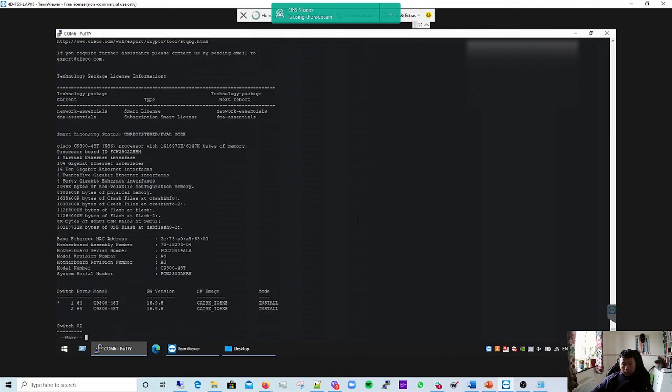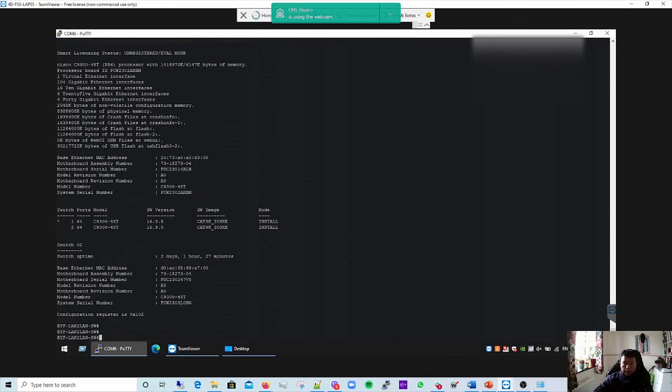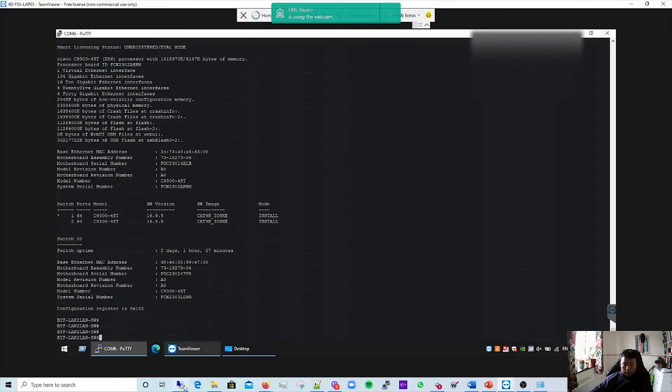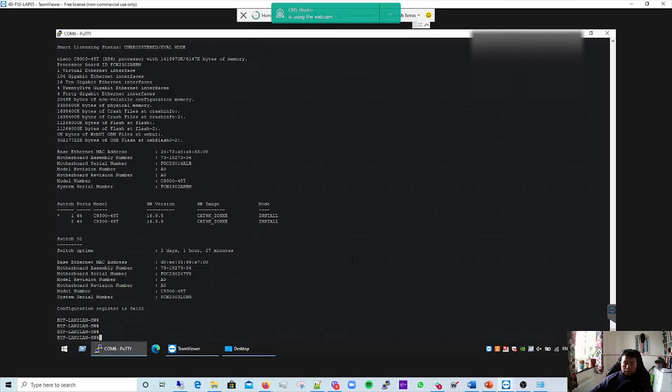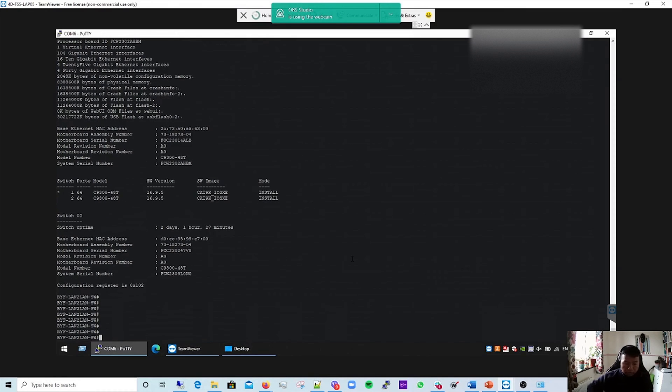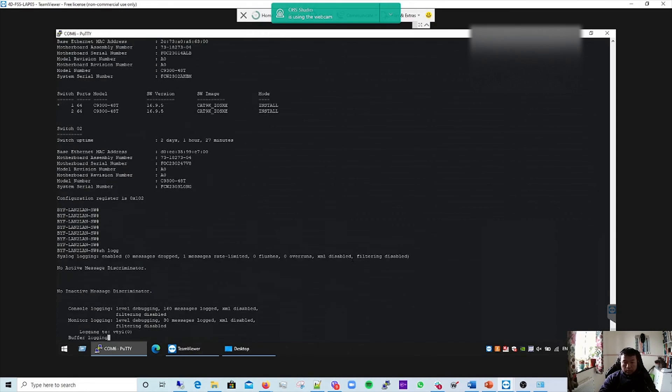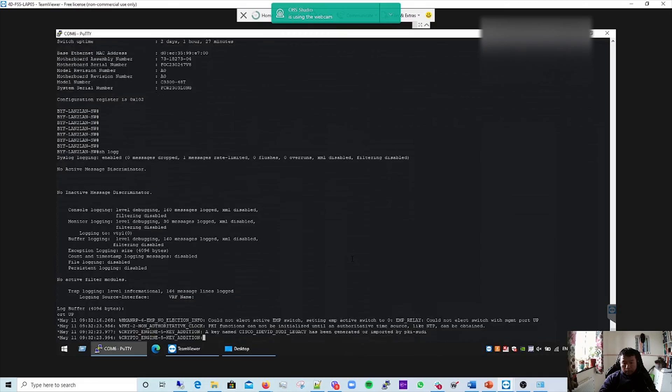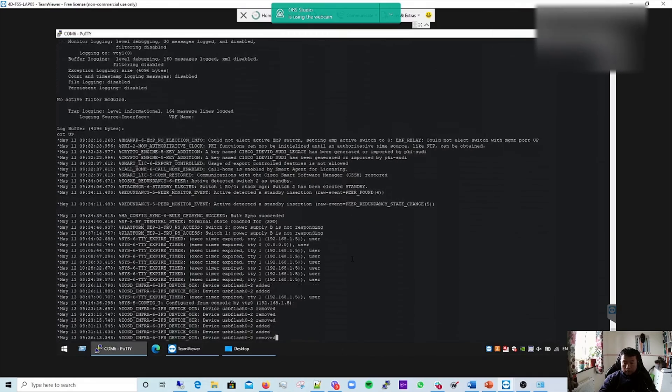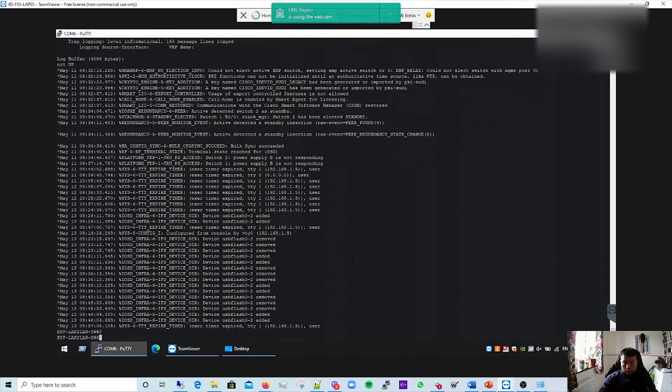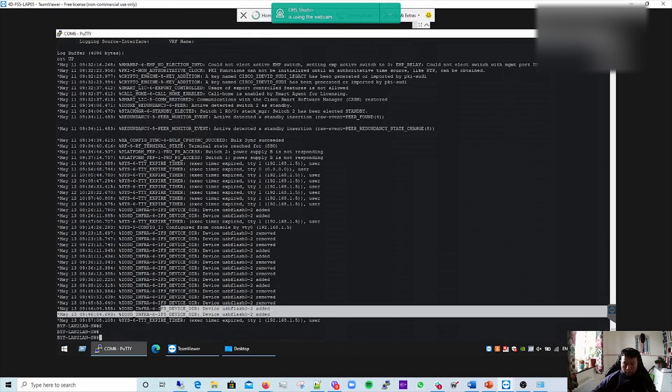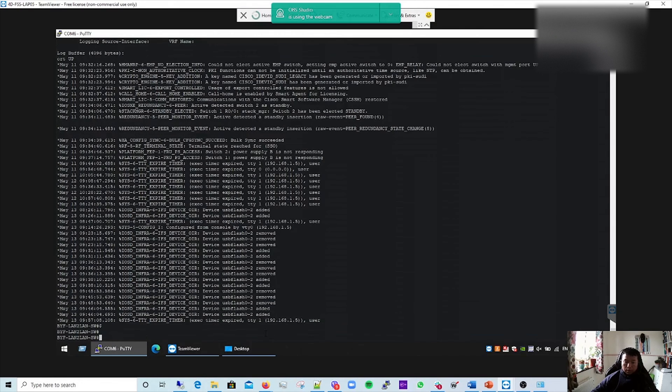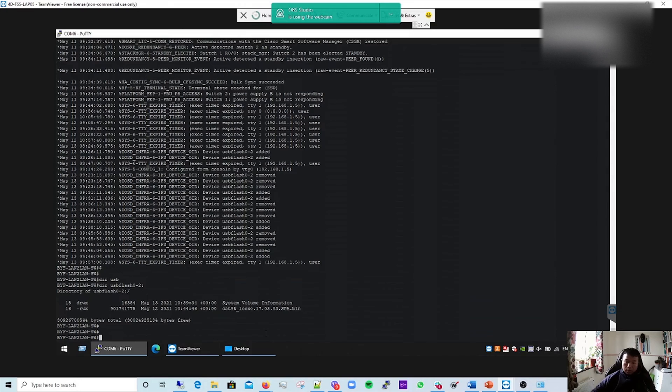This is the image version that came with the switch when we bought it. There's a recommended one, the latest one, so I'm going to upgrade via the USB. Let me check because I've just plugged in the USB a while ago. You can see the USB has been added, so let me check.